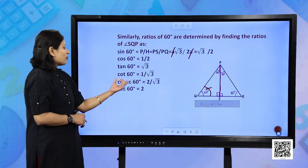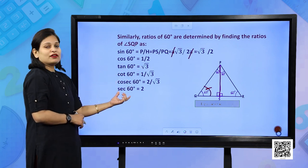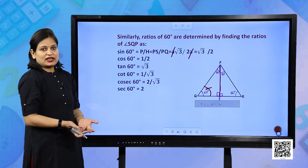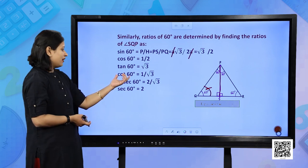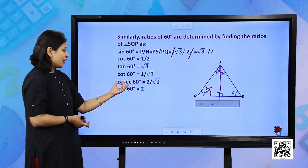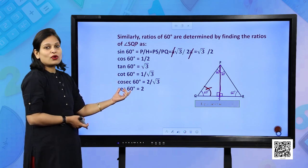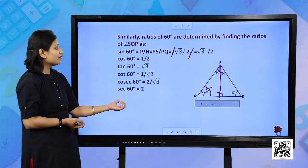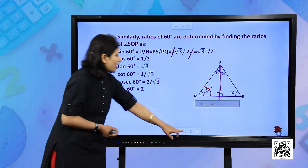For cos 60° you can find out the value easily as 1/2. For tan 60° it is √3. Cot, cosecant, and secant functions are just the reciprocals of tan, sine, and cos respectively.